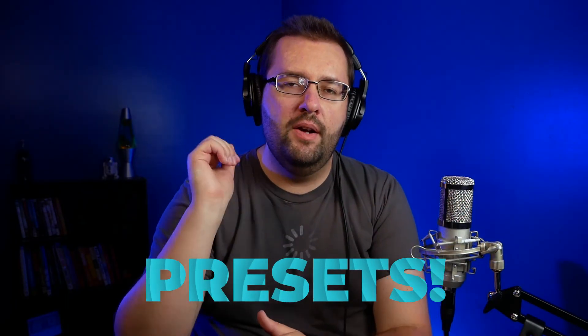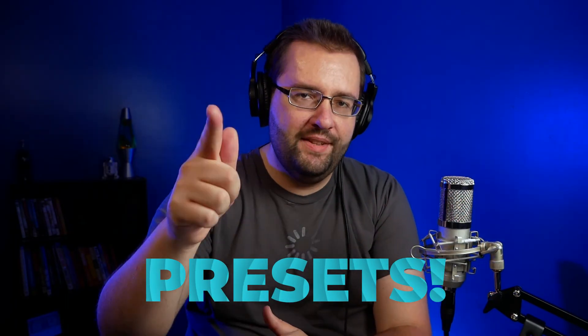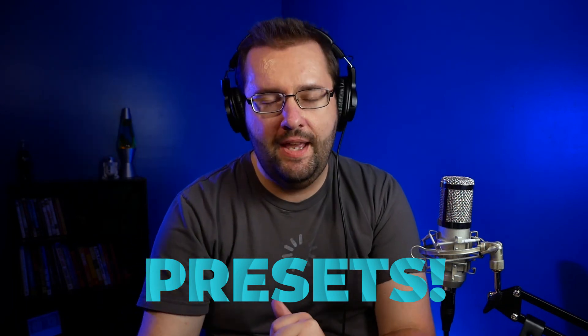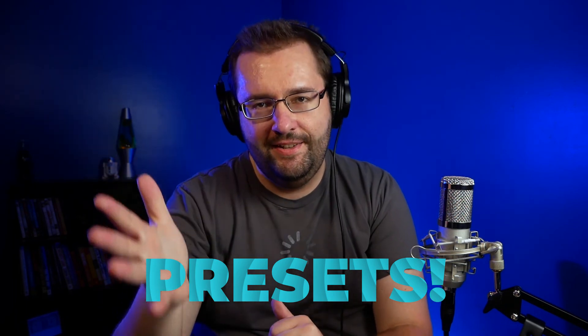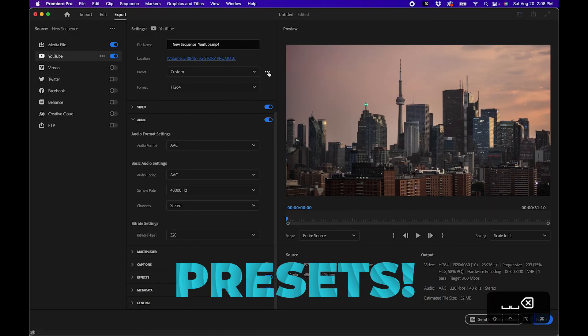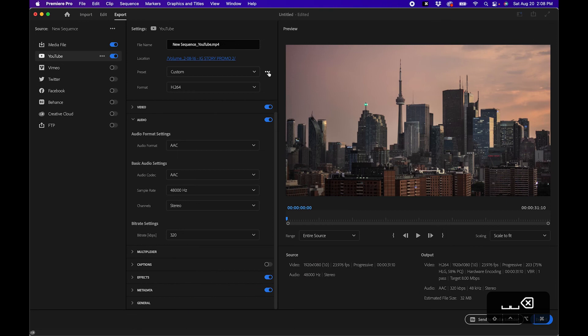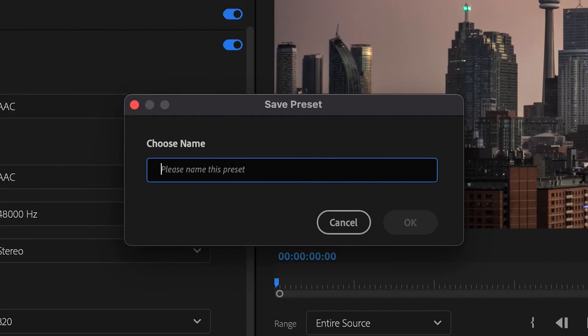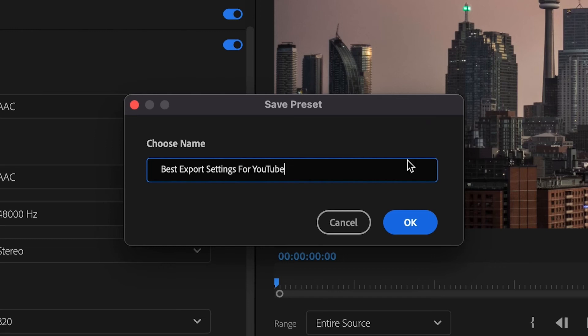Lastly but not least important, if we are smart we want to make a preset of this so that we can use it later. In your export mode panel, click on the three dots and go to save preset. You can name it something like best export settings for YouTube and then click OK.